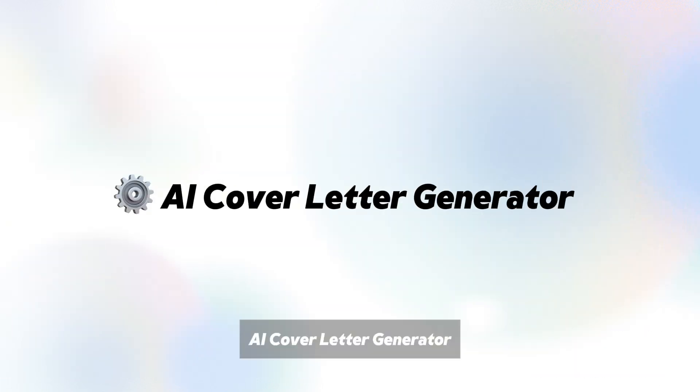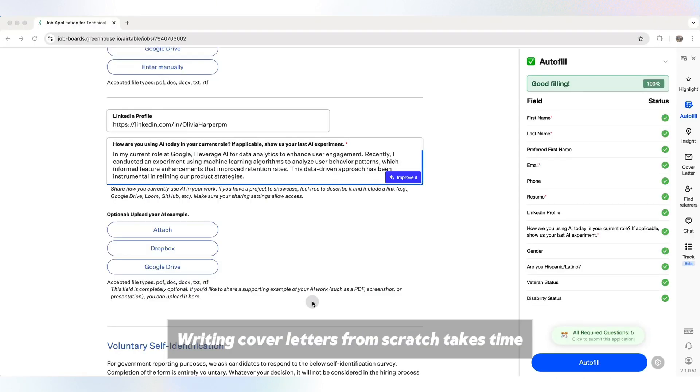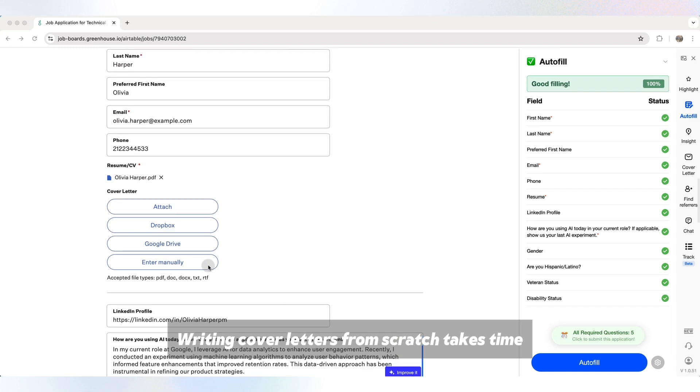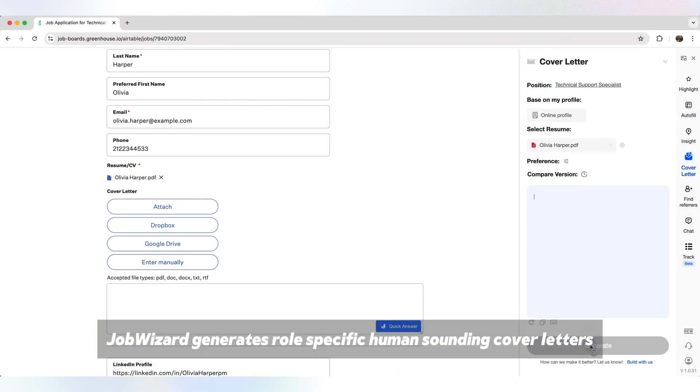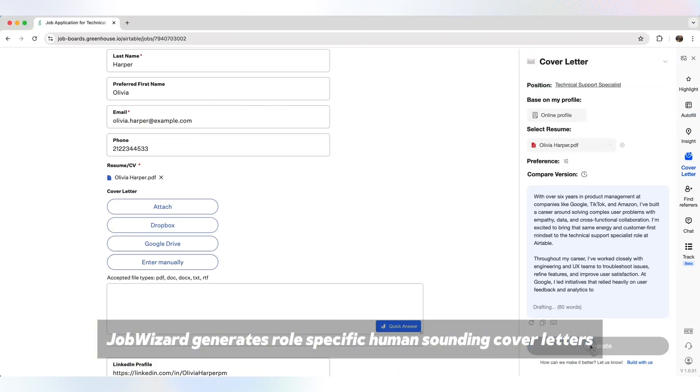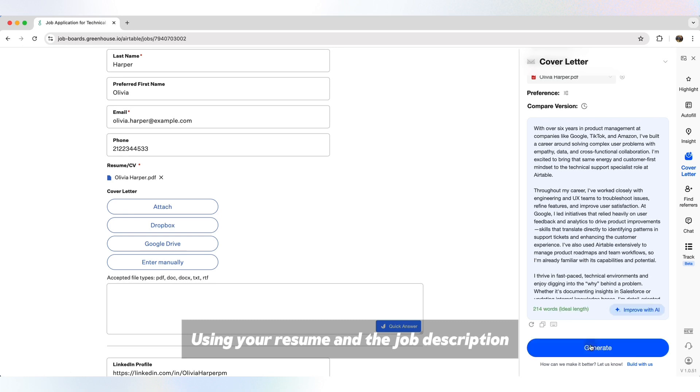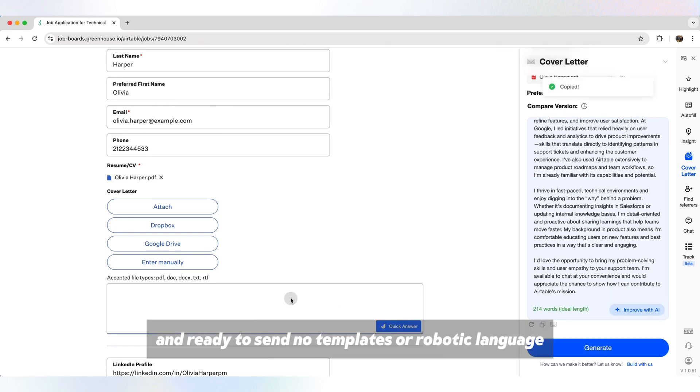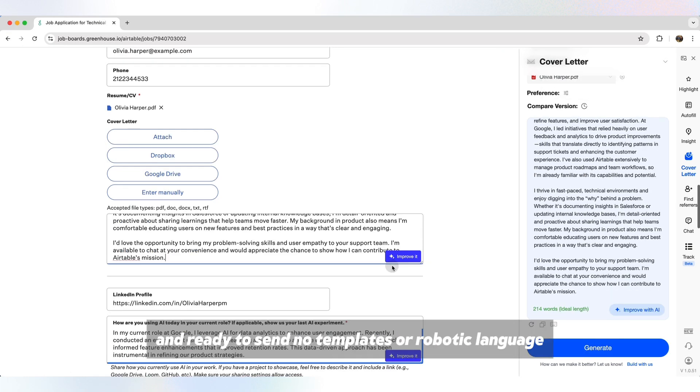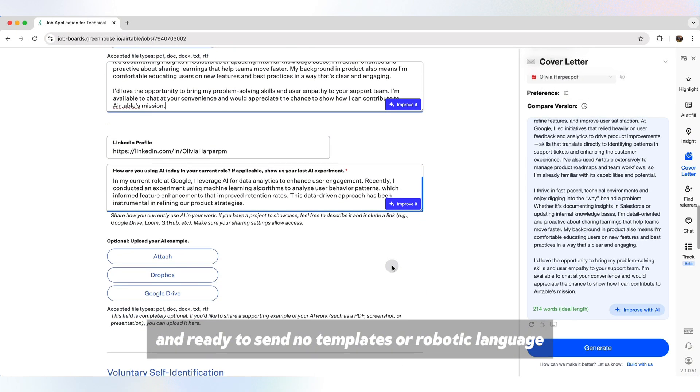AI cover letter generator. Writing cover letters from scratch takes time. Job Wizard generates role-specific, human-sounding cover letters using your resume and the job description. They're clear, relevant, and ready to send. No templates or robotic language.